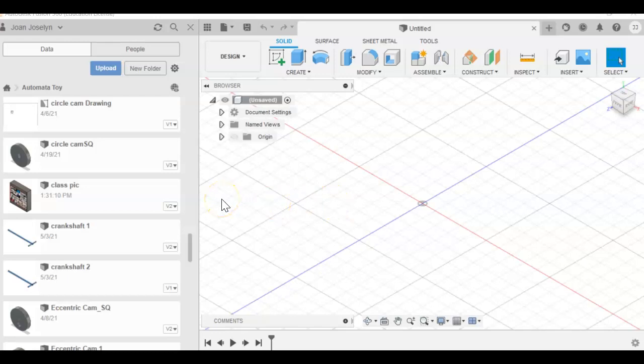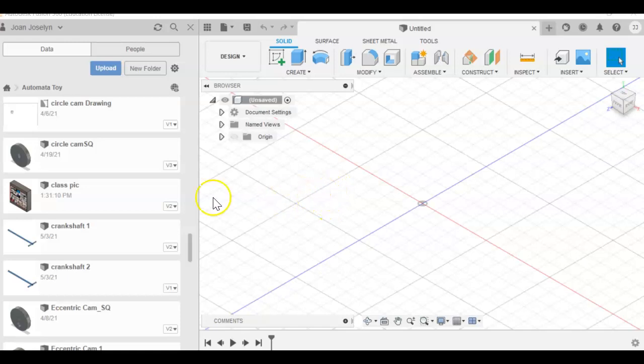Hey there, this is Mrs. J. Thanks for watching. Today we're going to look at video number one of 25 days of Fusion for test prep. So open up your Fusion. We're going to look at a simple extrude, cut, and a few basic features of Fusion.